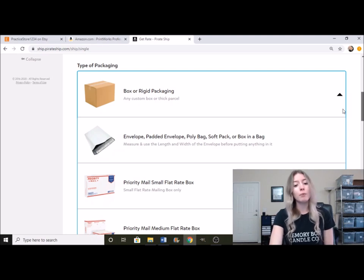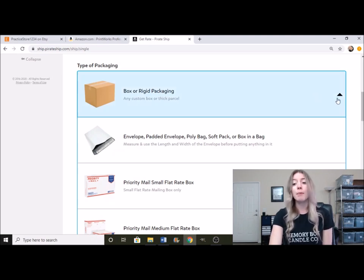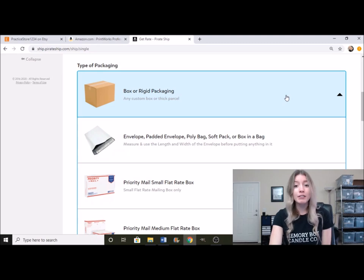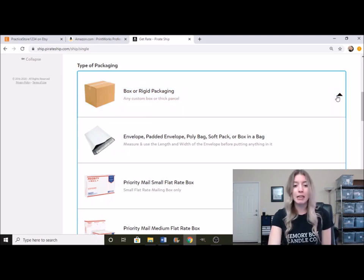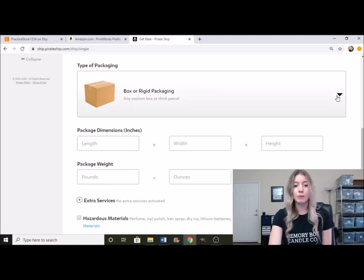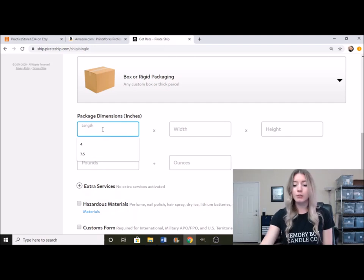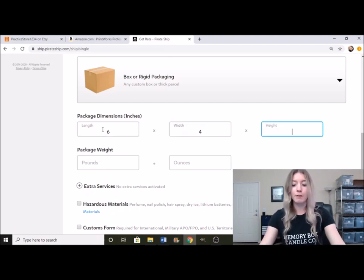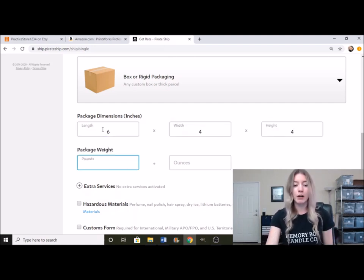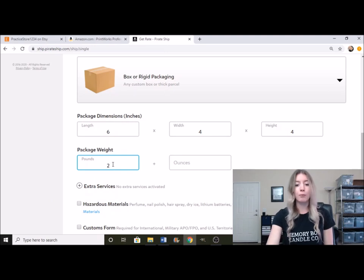I can talk more about other ways of shipping, other types of boxes and materials that you can use. But for this video I'm showing you what I use. So I'm going to keep it on box or rigid packaging because I use a plain brown box, which is six by four by four, and it weighs about two pounds.